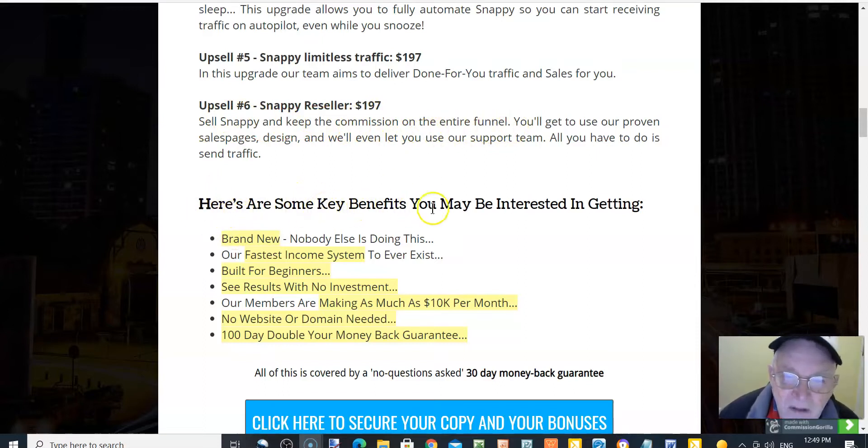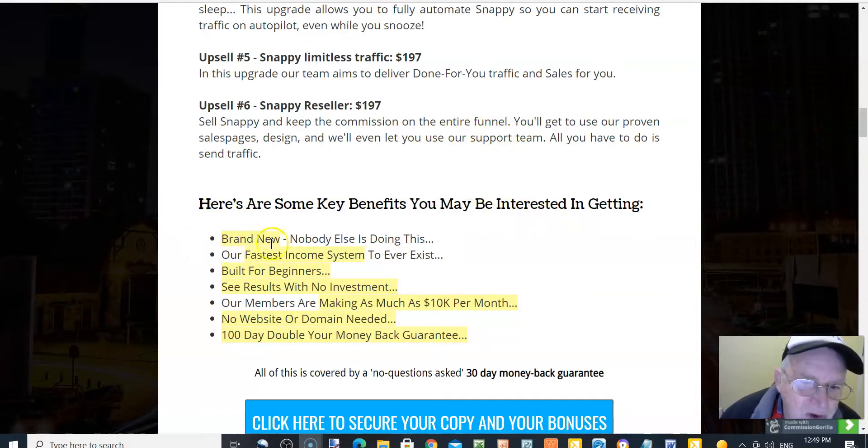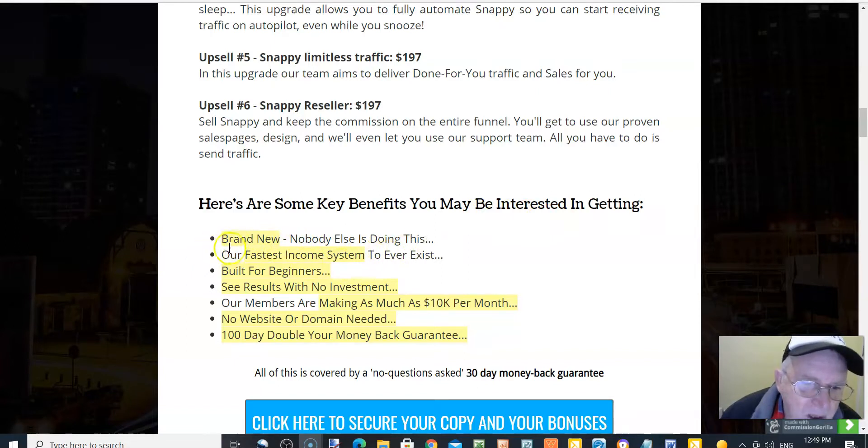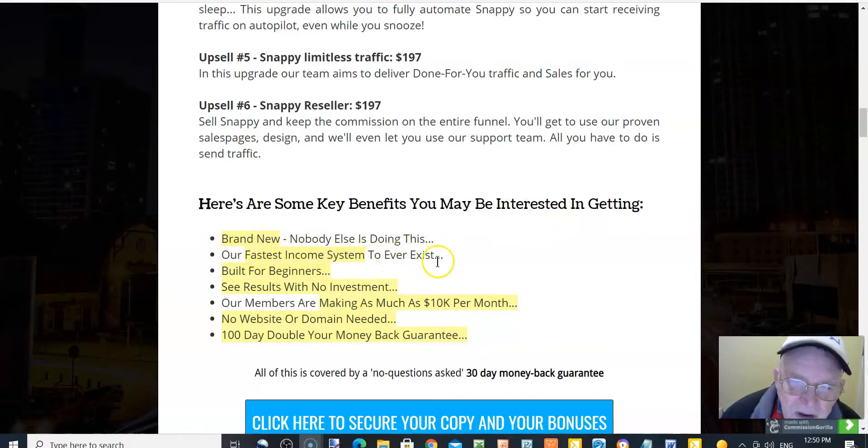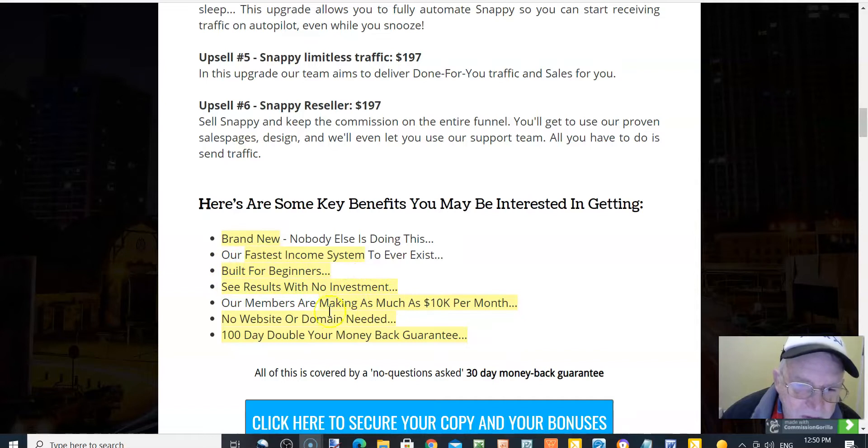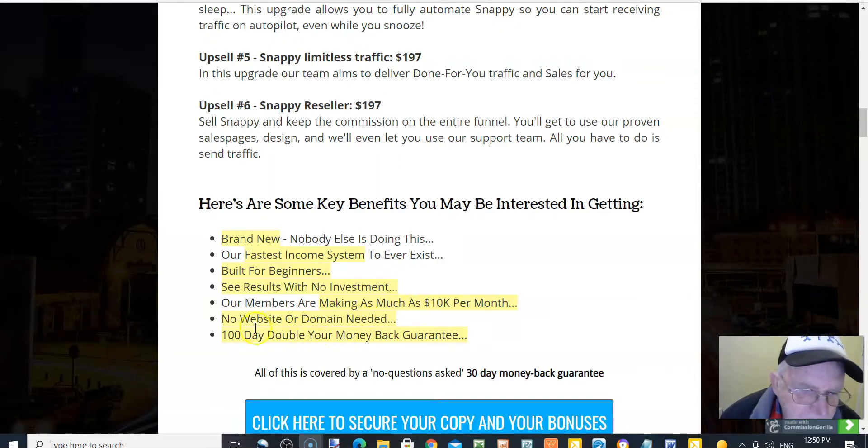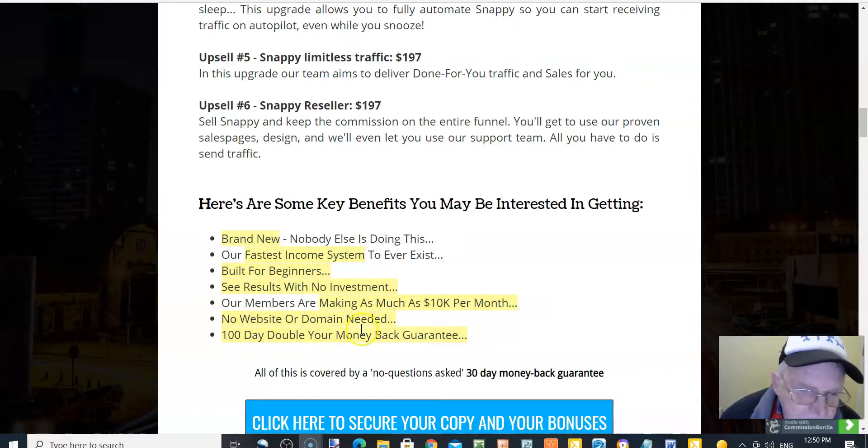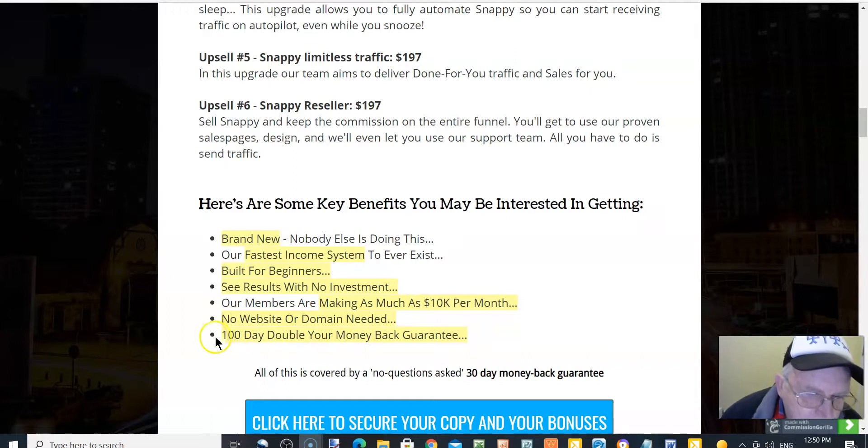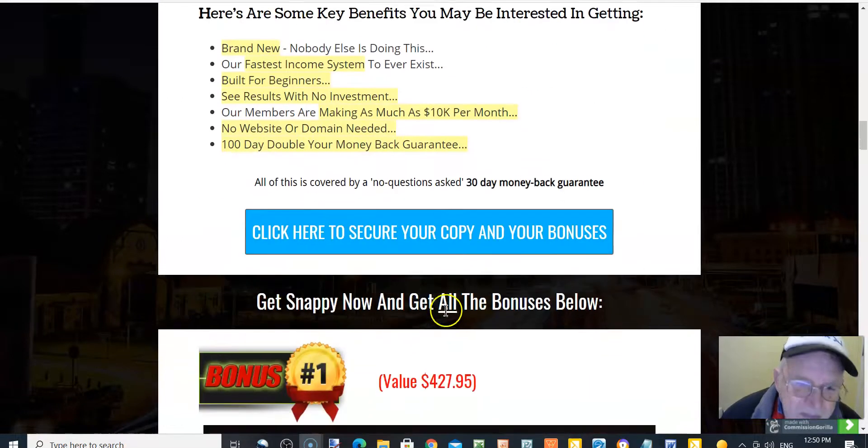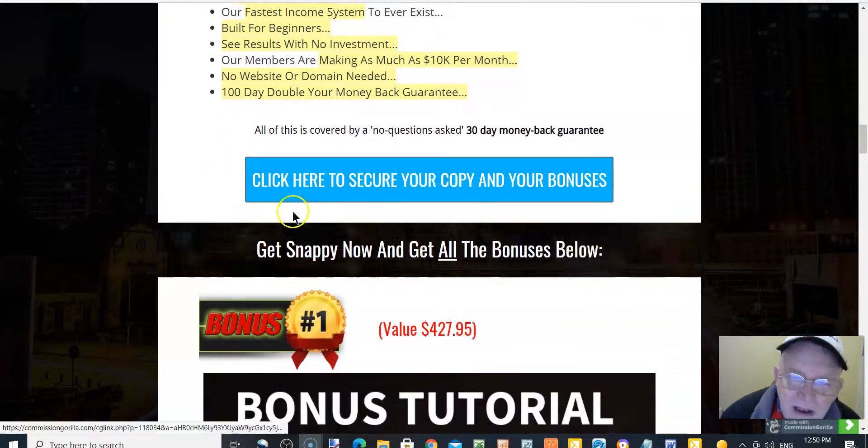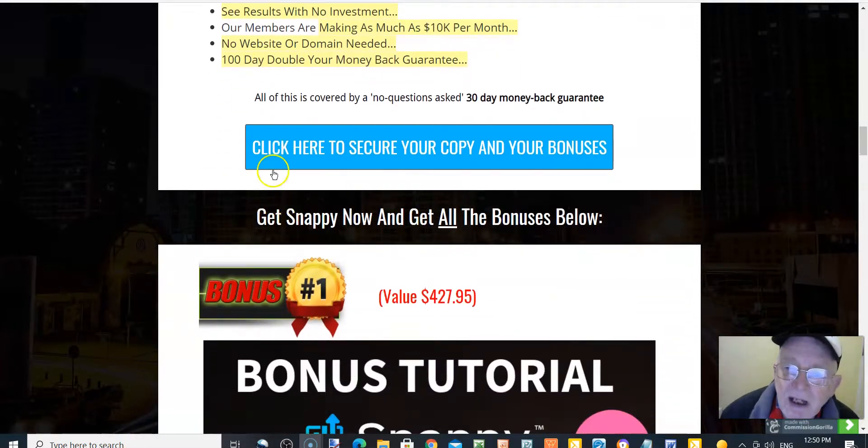Here are some key benefits you may be interested in getting: brand new, nobody else is doing this, our fastest income system to ever exist, built for beginners, see results with no investment, our members are making as much as 10k per month, no website or domain required, 100 days double your money back guarantee.